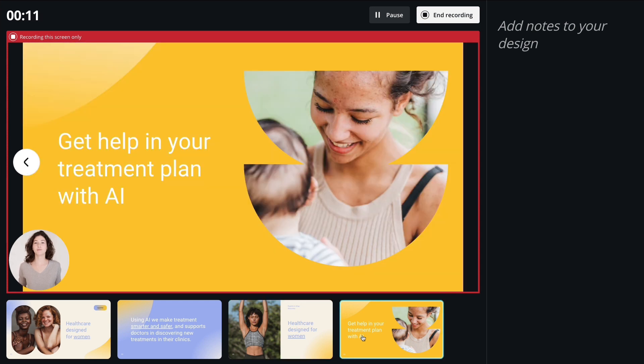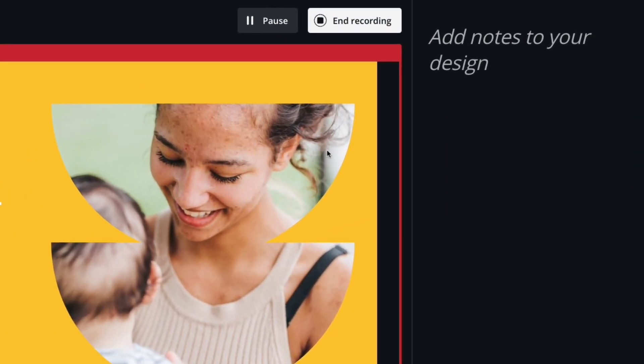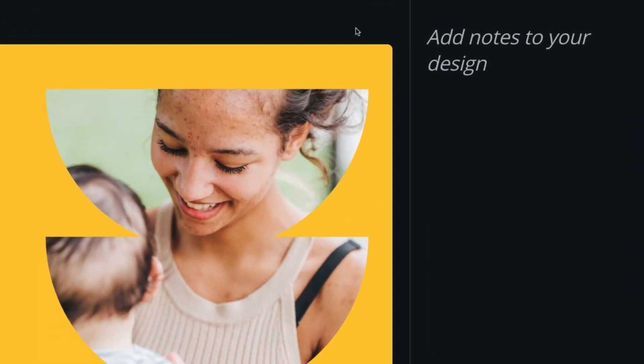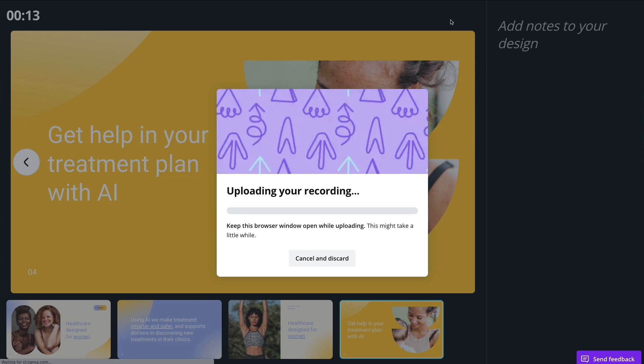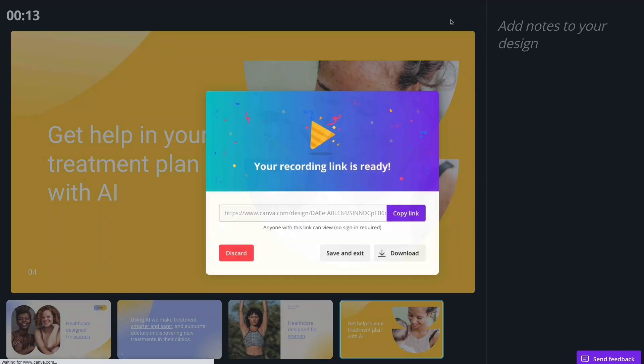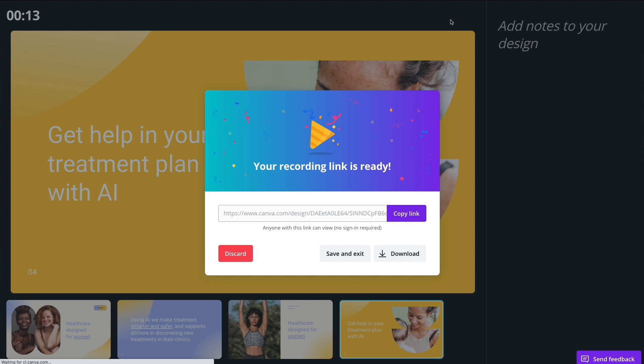Then end the recording once you're done. Once the recording uploads, it's time to share it with the world. You can copy and share a link of you in action, or you can download an mp4 file.